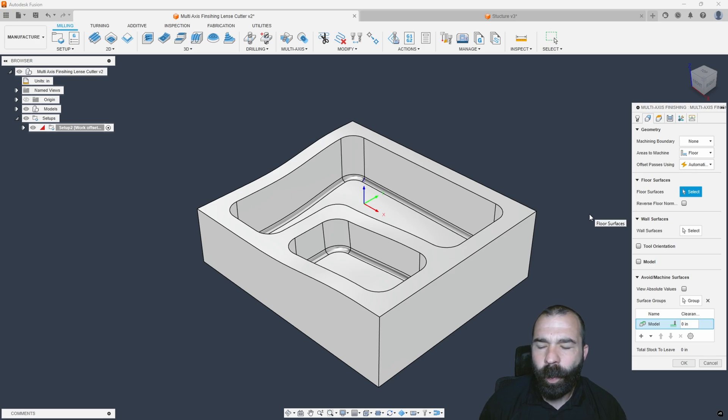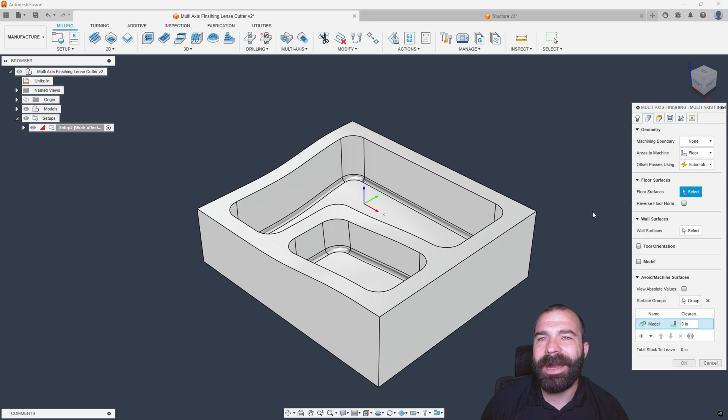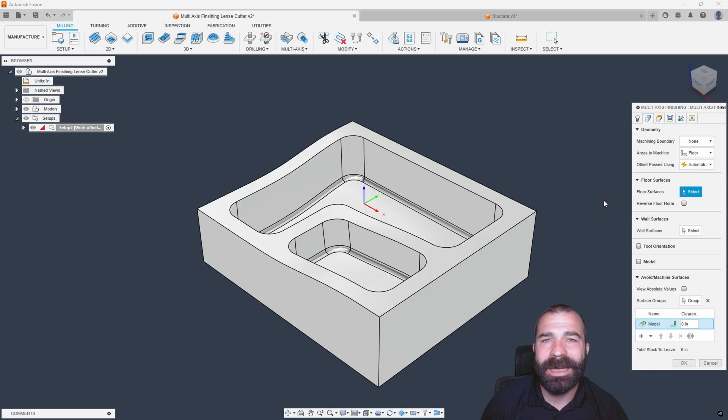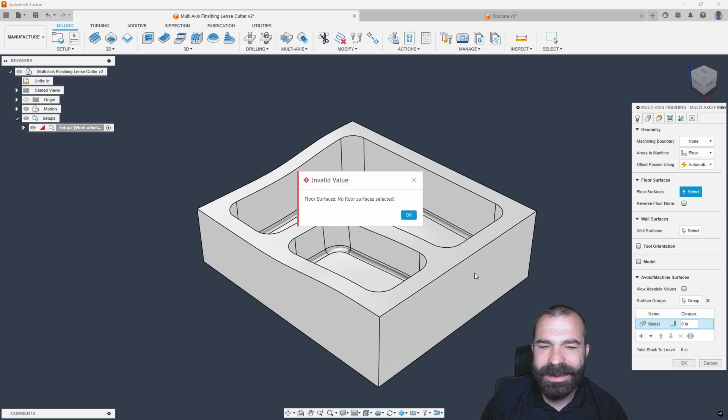Now, walking through this a little bit, what I'm going to do is I'm going to attempt something that I always stress to people. I tell them that if you don't know what you're doing, we're going to just hit OK and see what we get.